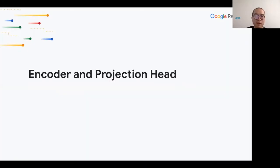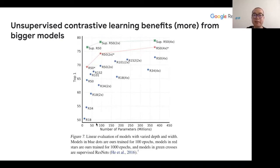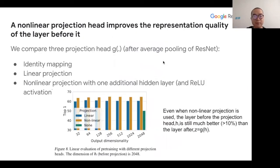Moving on from data augmentation to the encoder: we try different ResNets with different model sizes. As you increase the number of parameters, SimCLR scales quite well. If you train longer (shown in red), compared to standard supervised training, the gap is closing as you increase model size. This is a linear evaluation result.